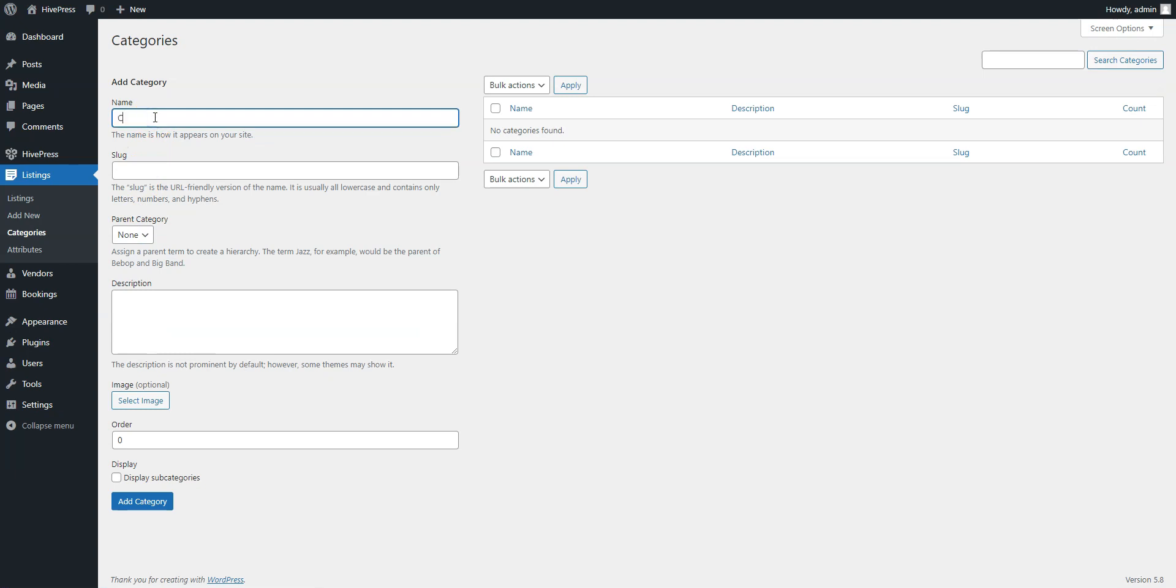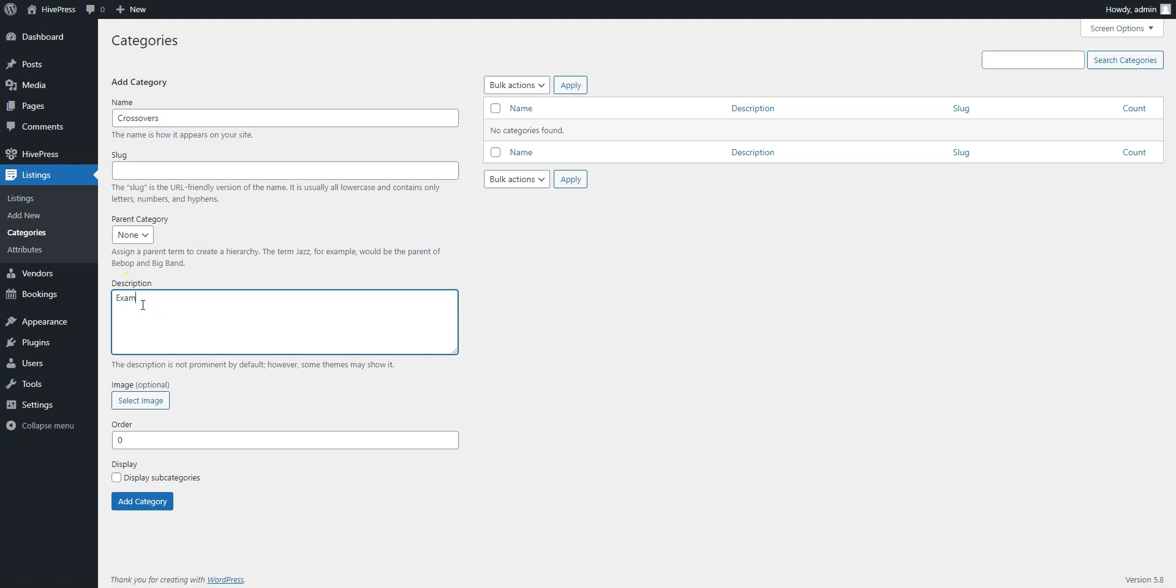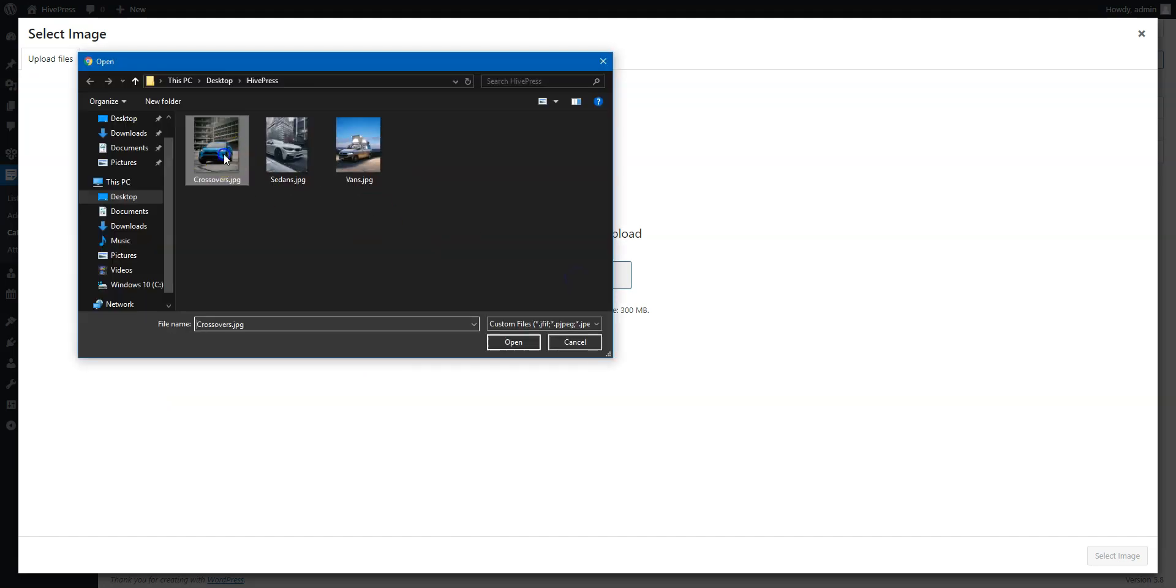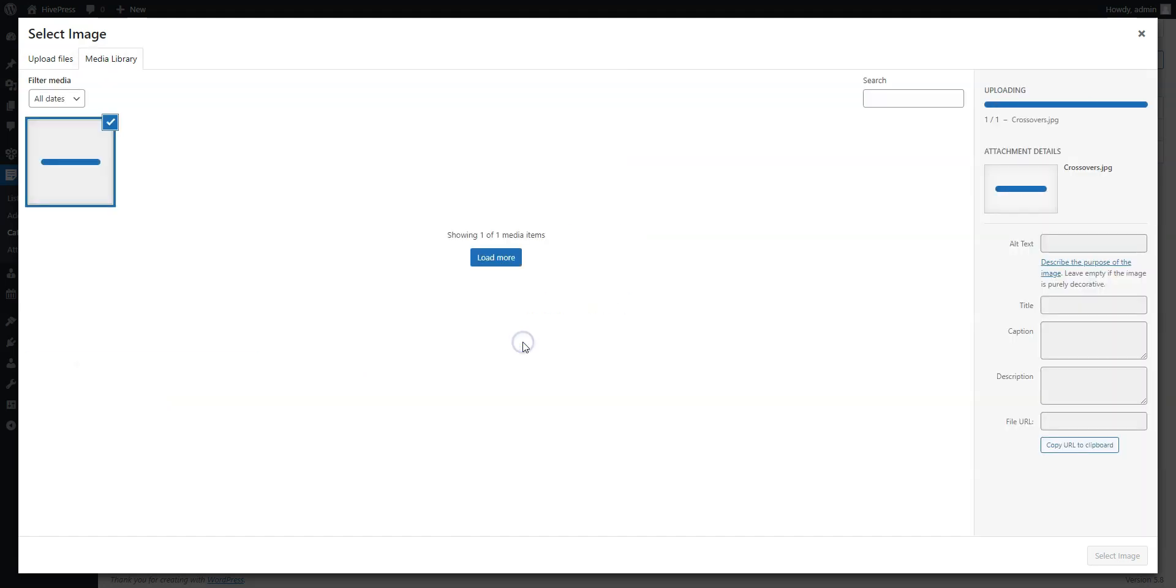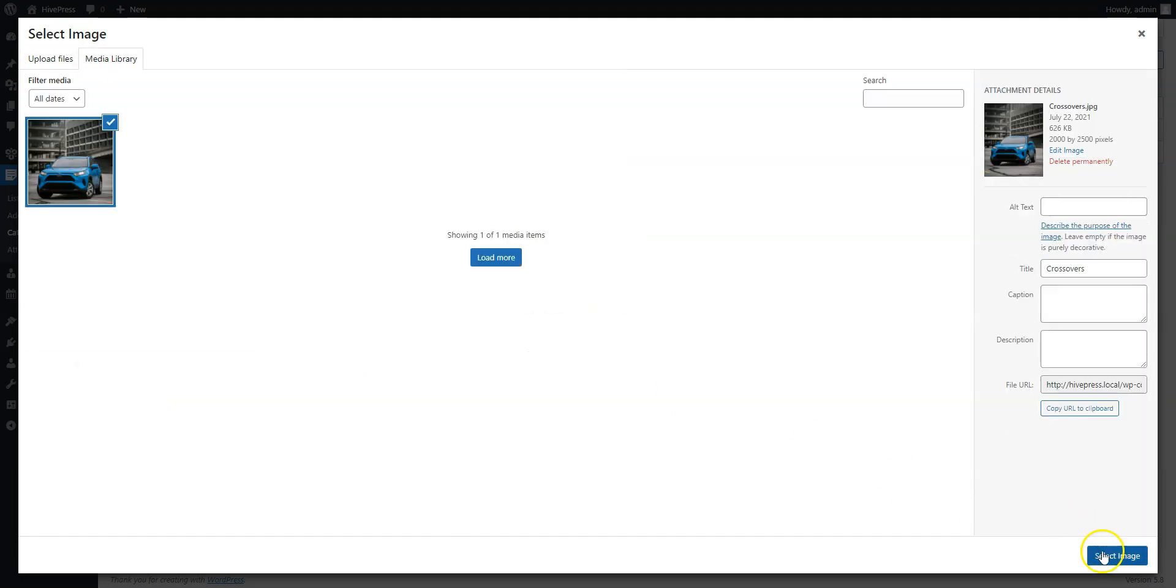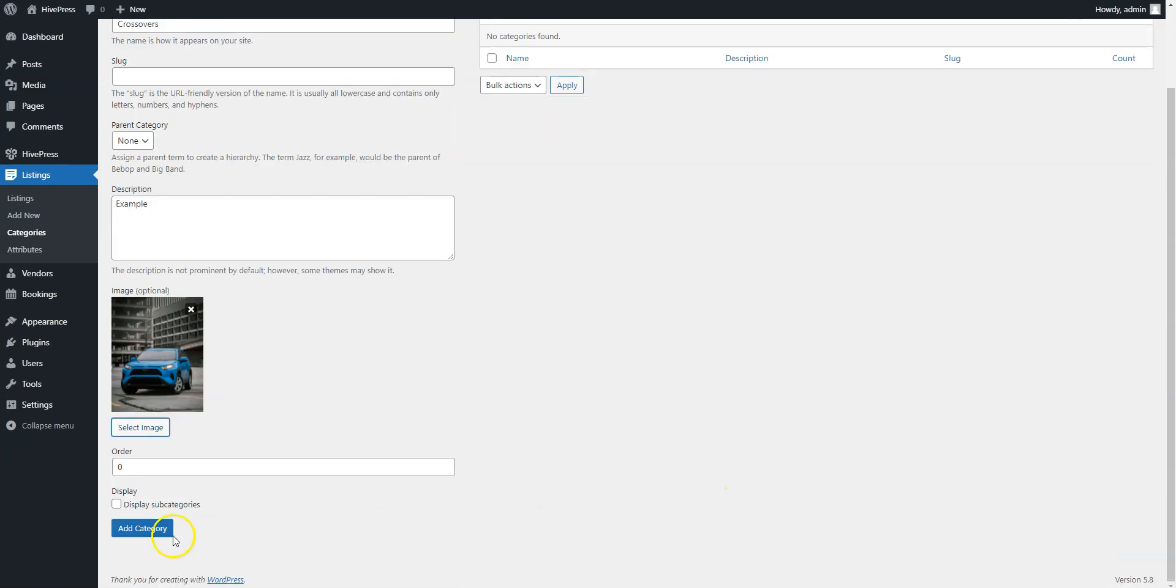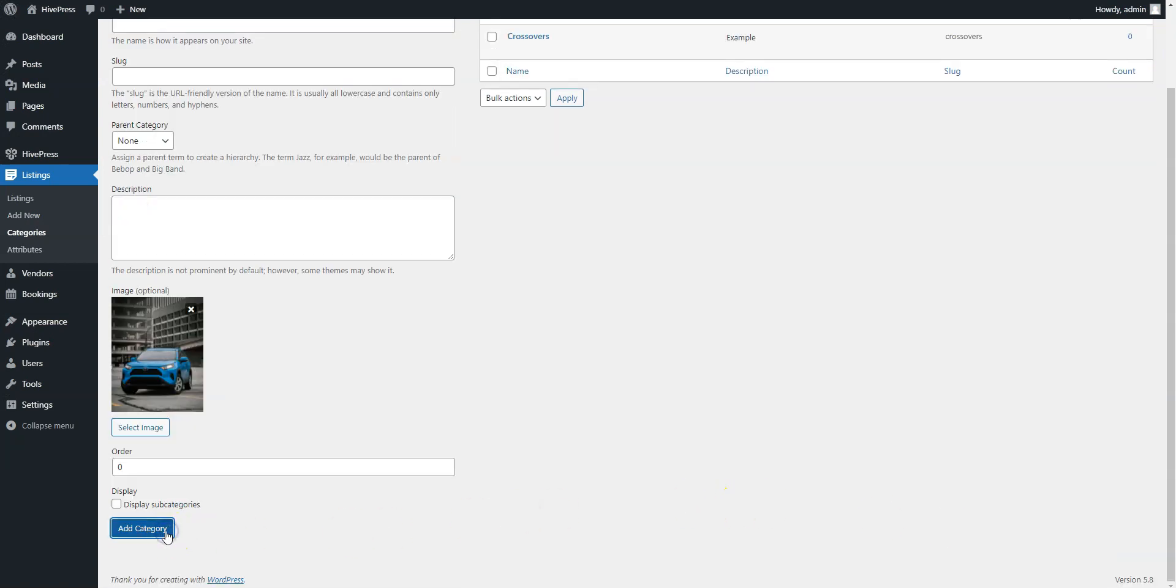Here you can enter the category name, let it be Crossovers. Here you can turn it into a subcategory by setting a parent category for it, then fill in the description if necessary. And here you can upload the category image. When finished, click on the Add Category button.